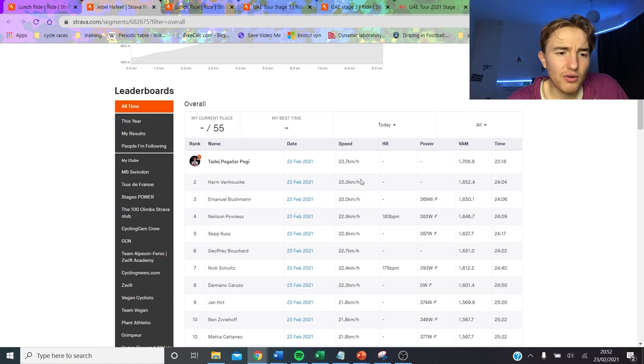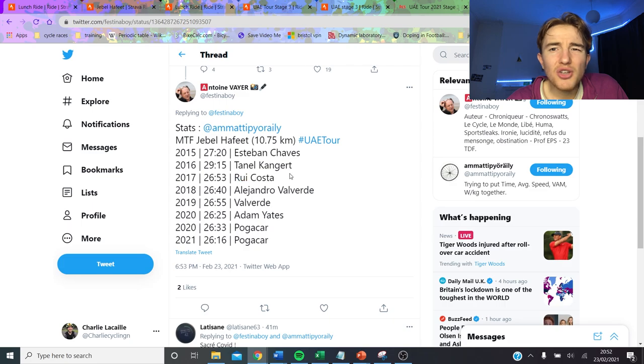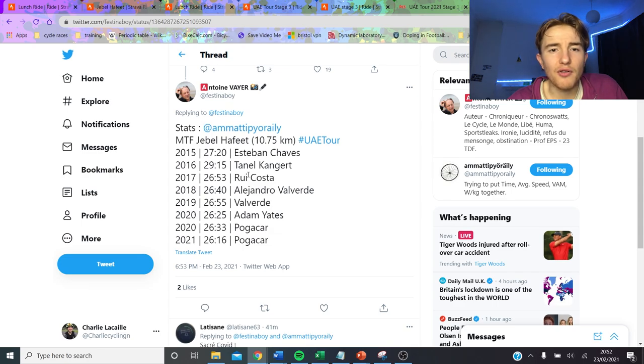So yeah that's more or less what Jebel Hafeet was like. Fastest time ever, pretty crazy. And like me and Lanterne Rouge were talking, just like the numbers you have to do to win. Like back in the day like Rui Costa you might say okay it's 40 seconds off but like that was different days and stuff.